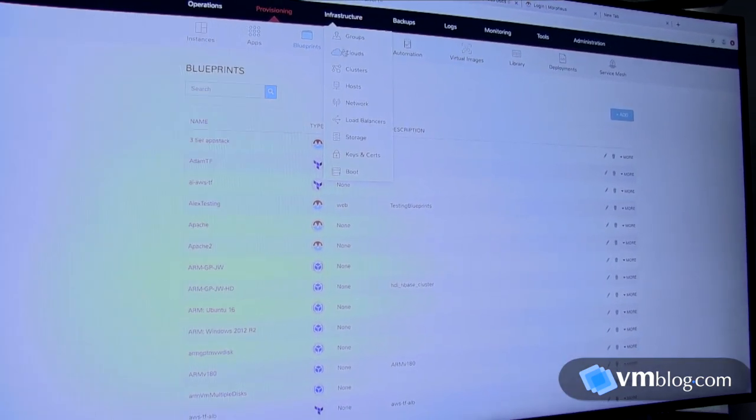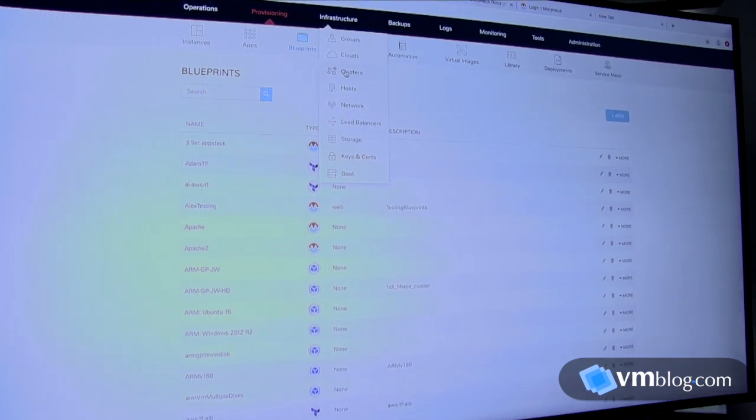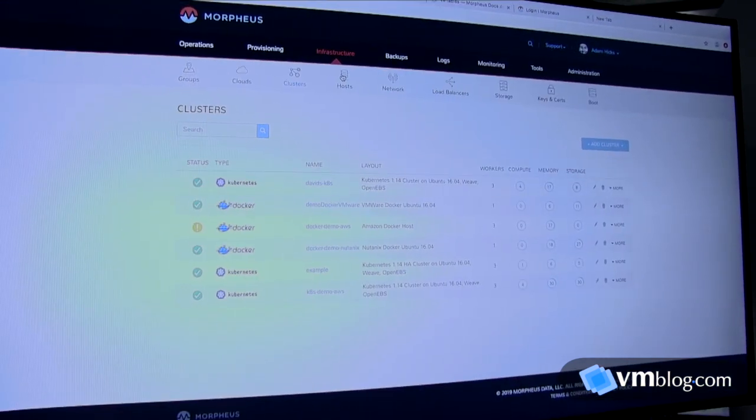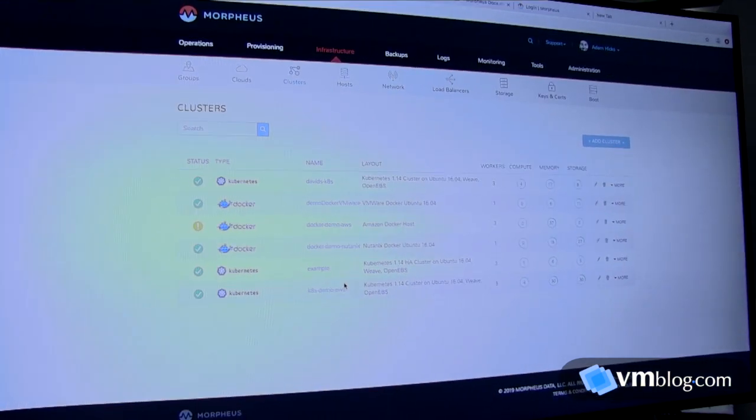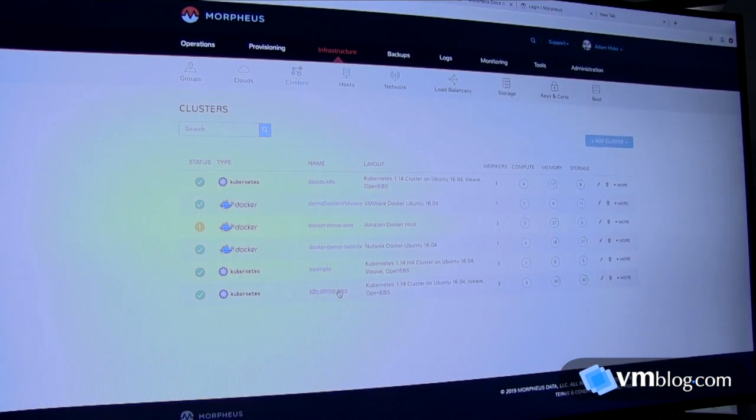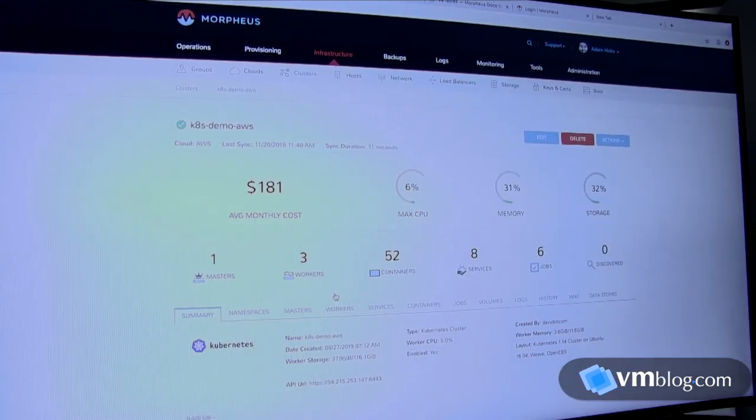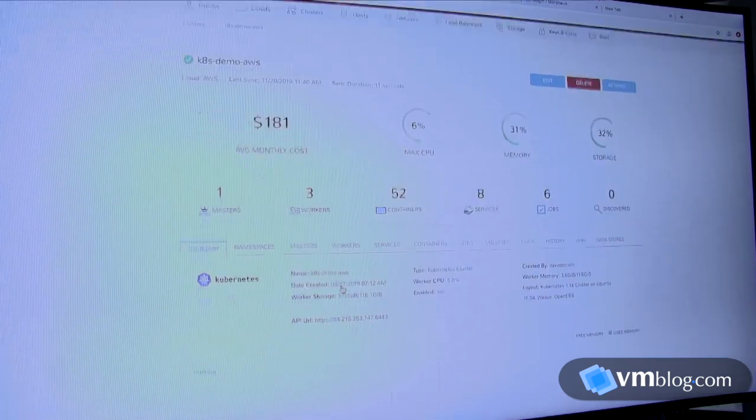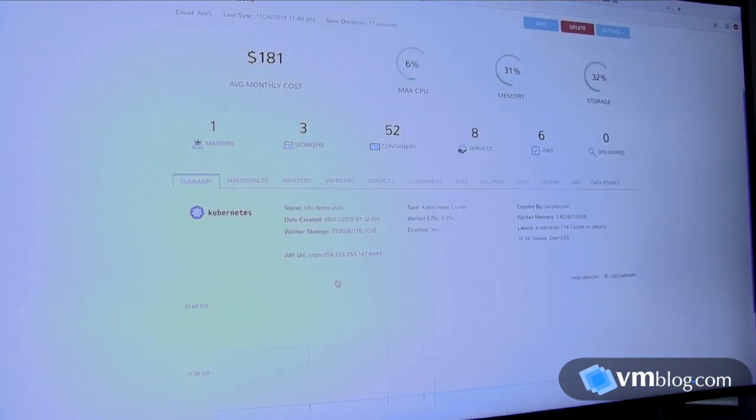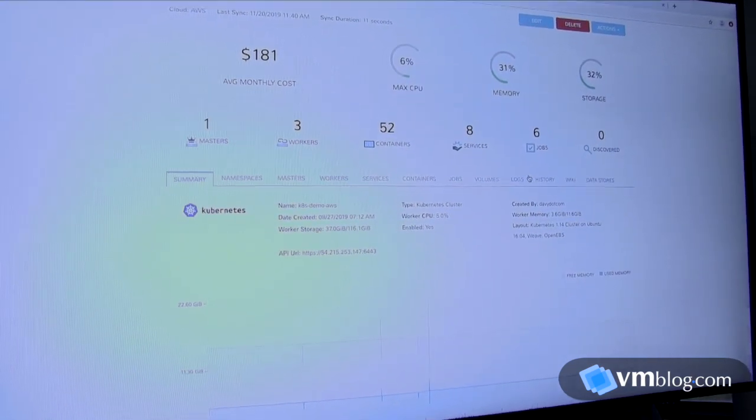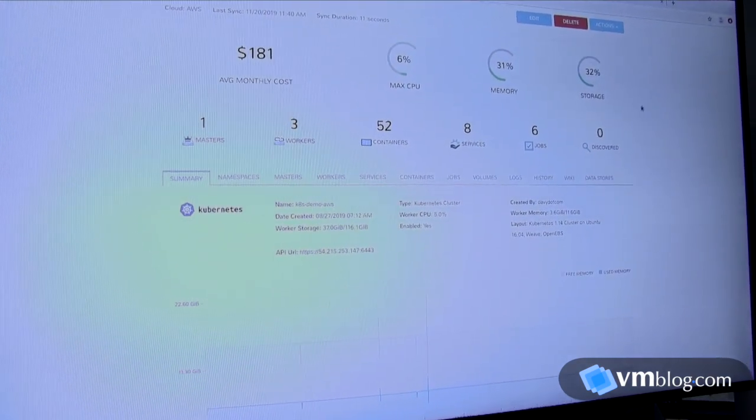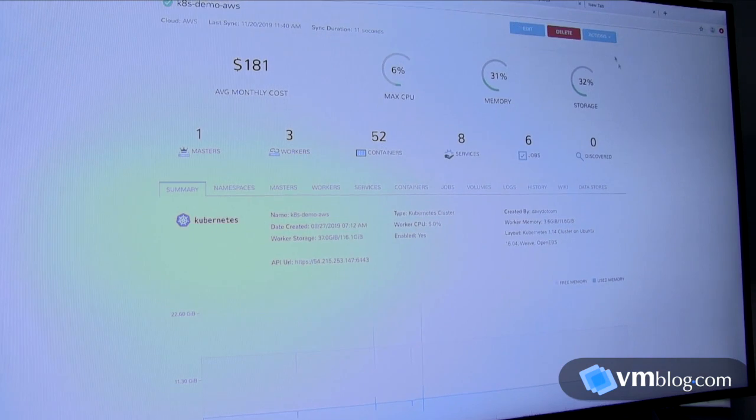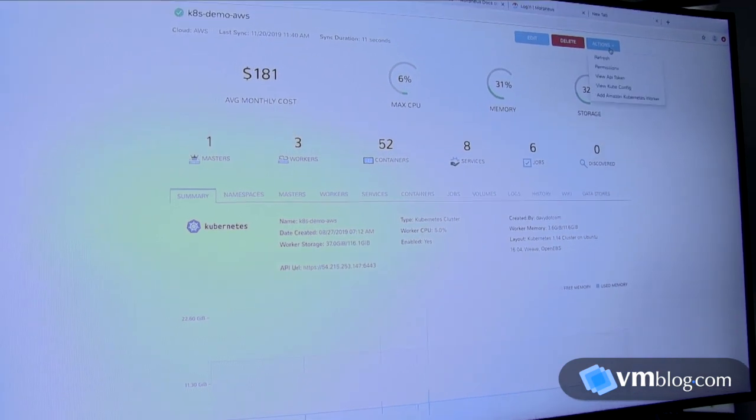Pillar three is really operating the cluster. So once you've got the cluster built, you want to know what's out there, you want to be able to scale it with ease. That is all extremely feasible inside of Morpheus.